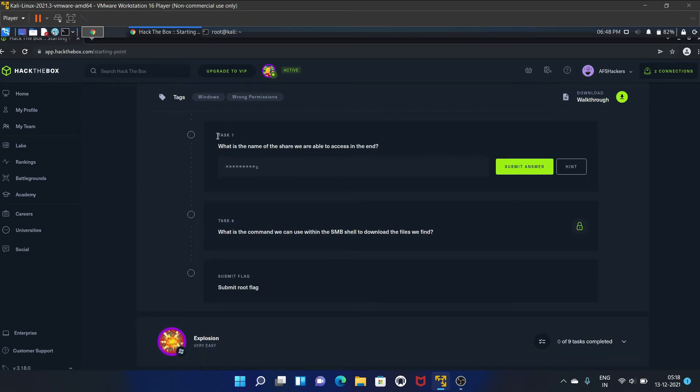Our task seven is what is the name of the share we are able to access in the end? That is WorkShares.